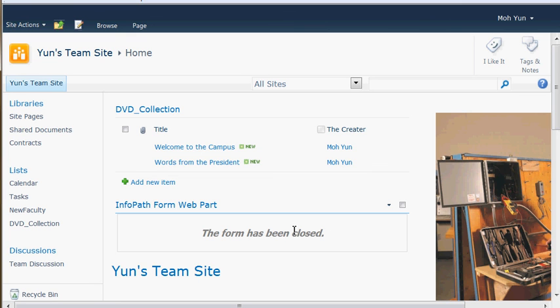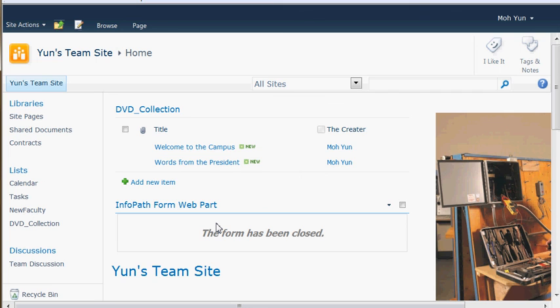That's basically it. Of course, there's, in the properties of this web part, there are ways to close the form and open a new form, blank form and things like that. So there's a way to manipulate that kind of control. OK. I hope that's helpful.